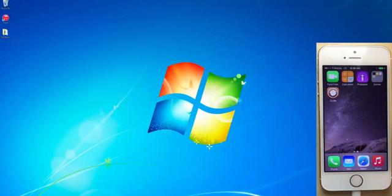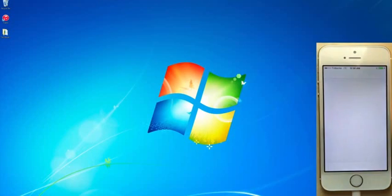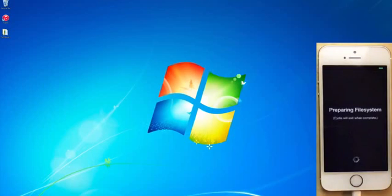Super simple, super easy. So all you do is you just tap on the Cydia icon. It'll prepare the file system. And there you go. There's your jailbreak. iOS 8.1.2 jailbroken using TaiG 1.2.